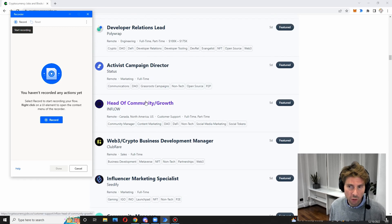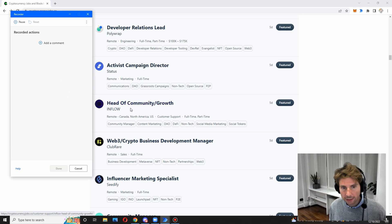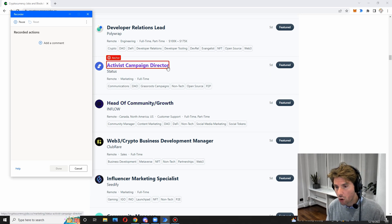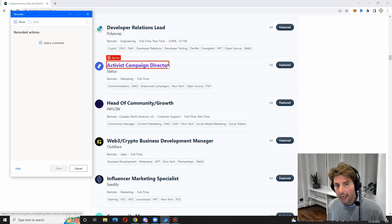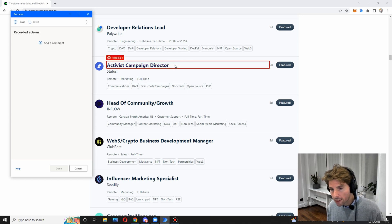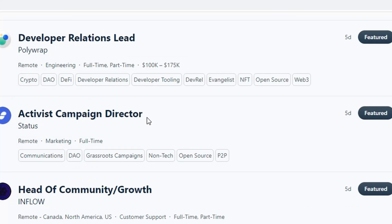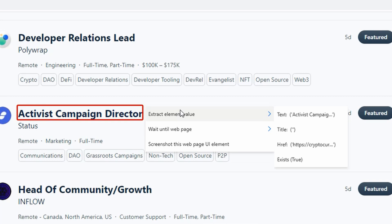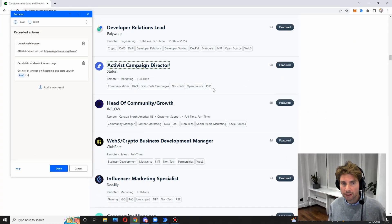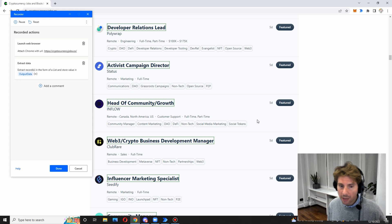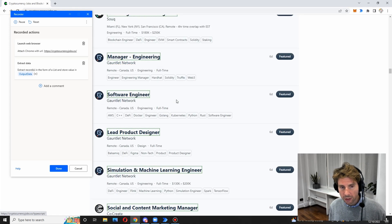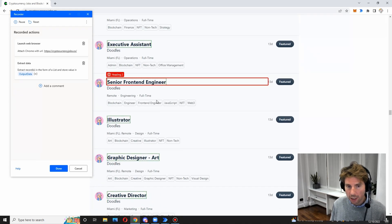We want to first extract all of these jobs, so click the record button and wait for a red box to appear around the element you want to extract. In this example, I want to get the link. Notice that an anchor appeared — anchor means this is a link. Once you move your mouse a little bit more, that becomes a heading, so we're not trying to get the heading. We want the link, so we right-click, go to 'Extract Element Value,' and hover over the link. Click on that and then repeat the same action on another element in the list.